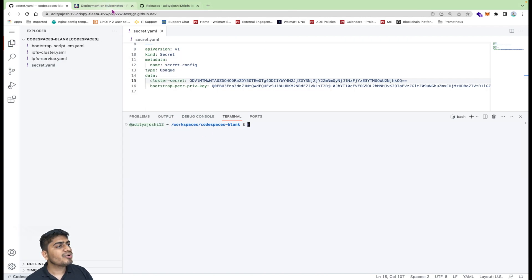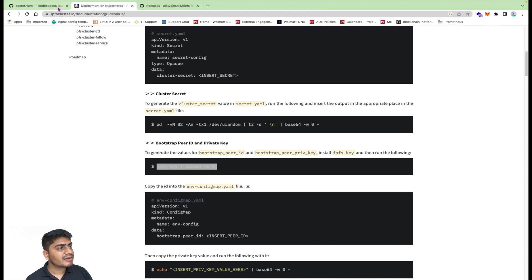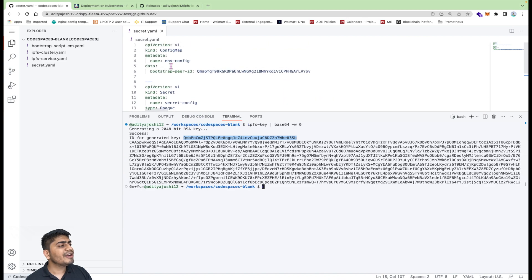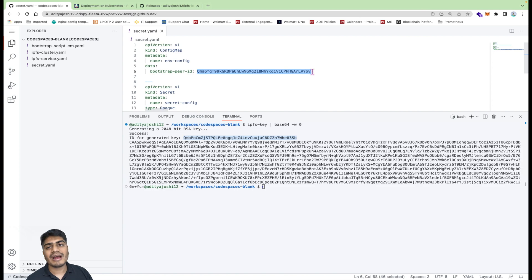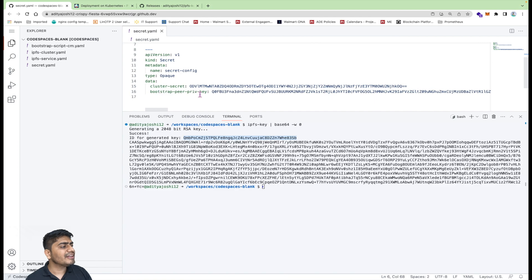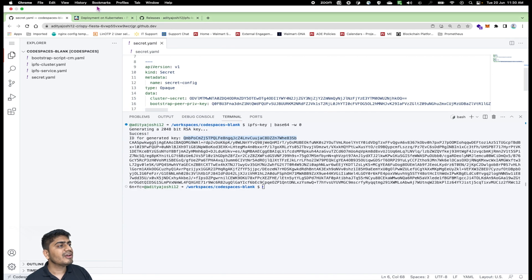Now we go back to the official docs and generate the peer ID and the private key. I'll copy the command, run it, and it has generated the ID and the private key. This is the peer ID — I'll copy it. For the peer ID we have to create a ConfigMap, which I've already created. The ConfigMap is named 'envconfig' and here you can give the peer ID. By the way, this is the peer ID for node one — the first node will have this peer ID and the remaining nodes will generate their own peer IDs. Now we need to put in the private key, but before putting the private key directly we have to encode it into base64 format.